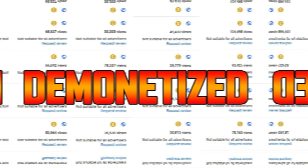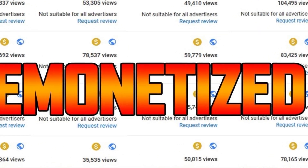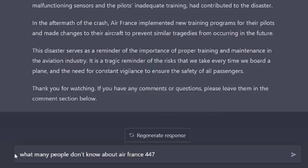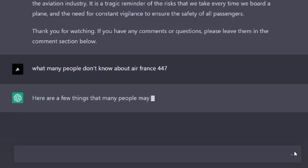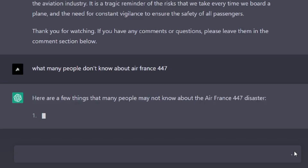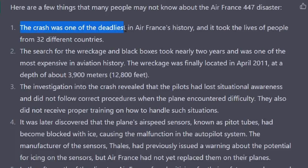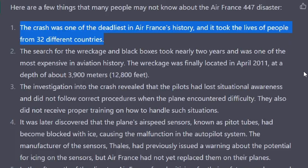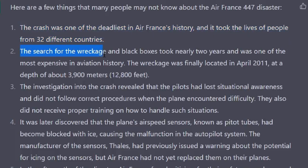To avoid this, you can go much more specific with questions such as: what many people don't know about Air France 447? And ChatGPT will immediately write you the answer — like, the crash was one of the deadliest in Air France's history and it took the lives of people from 32 different countries, or the search for the wreckage and black boxes took nearly 2 years and was one of the most expensive in aviation history, and so on.